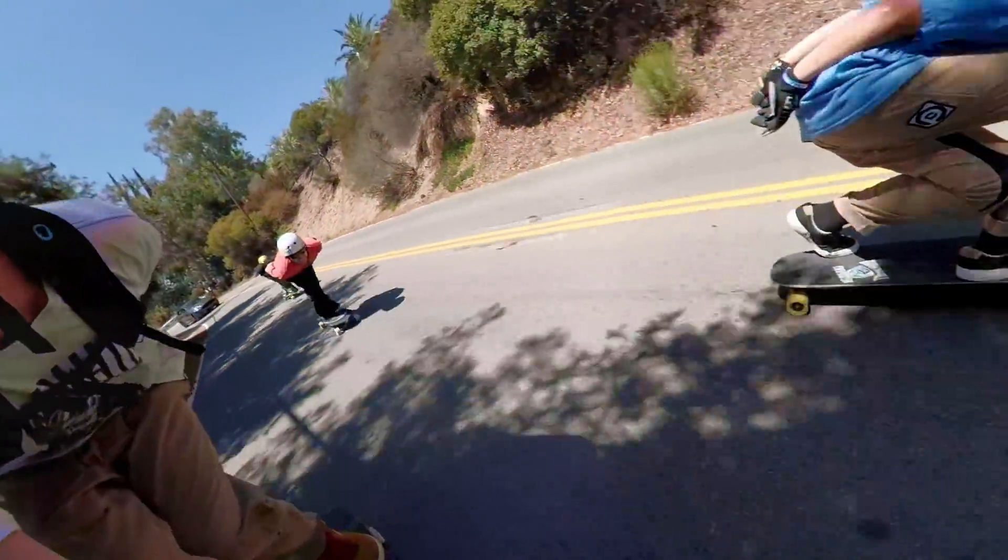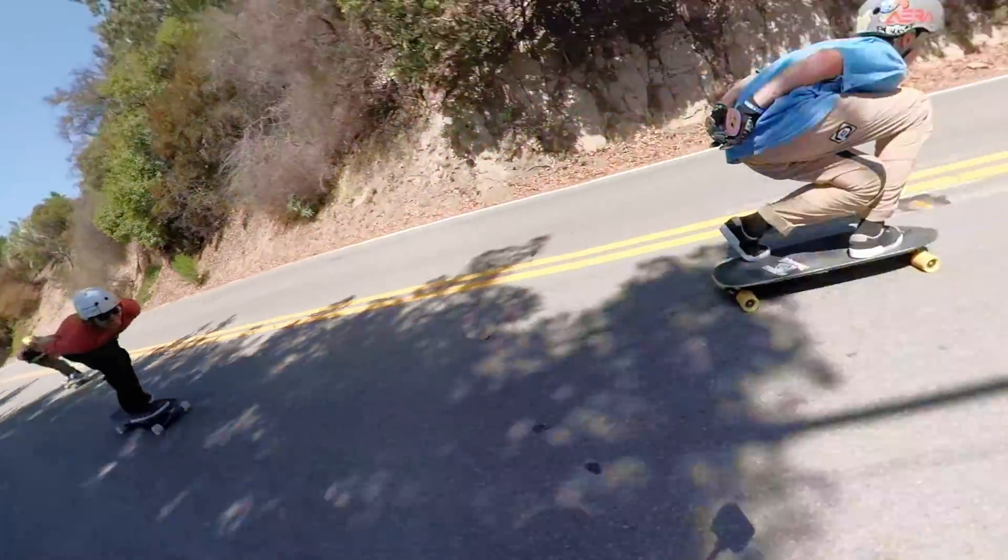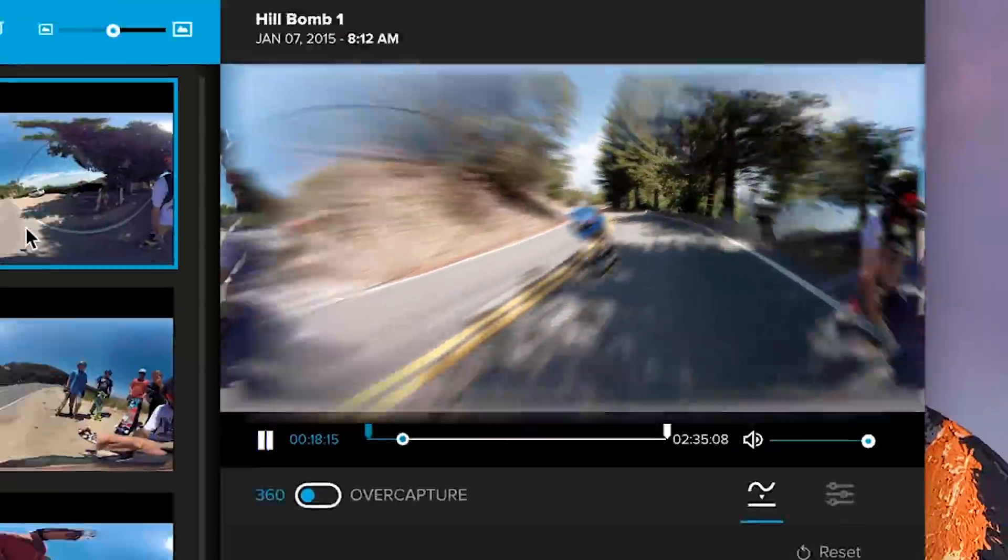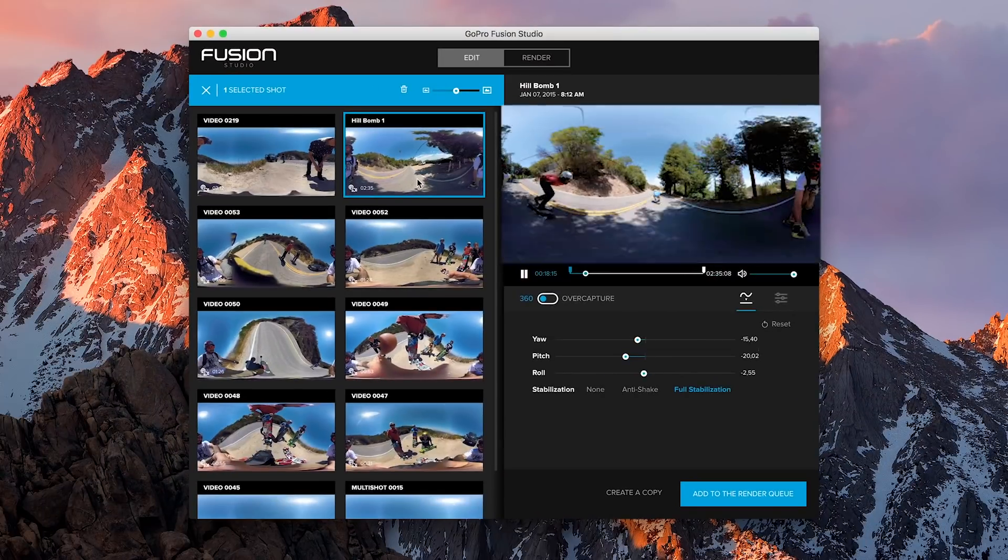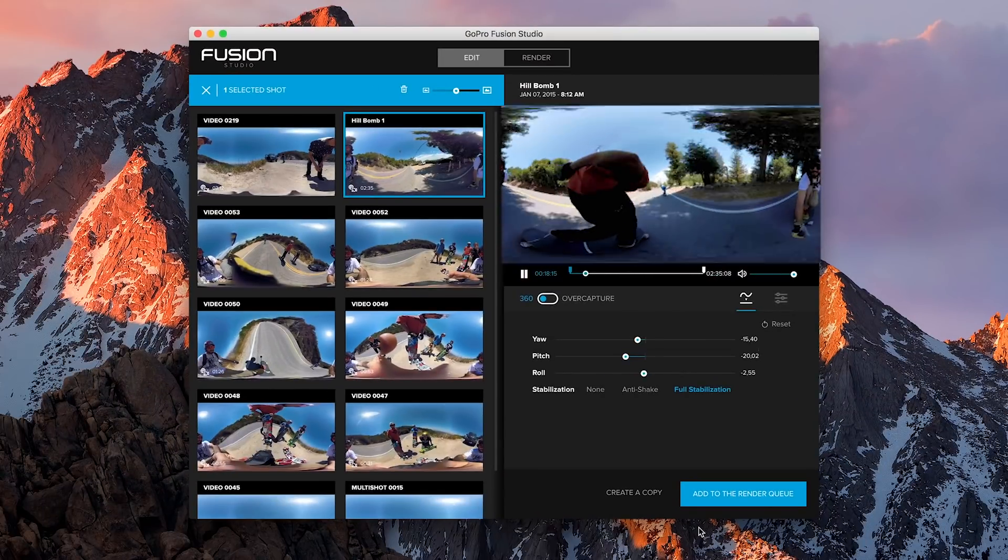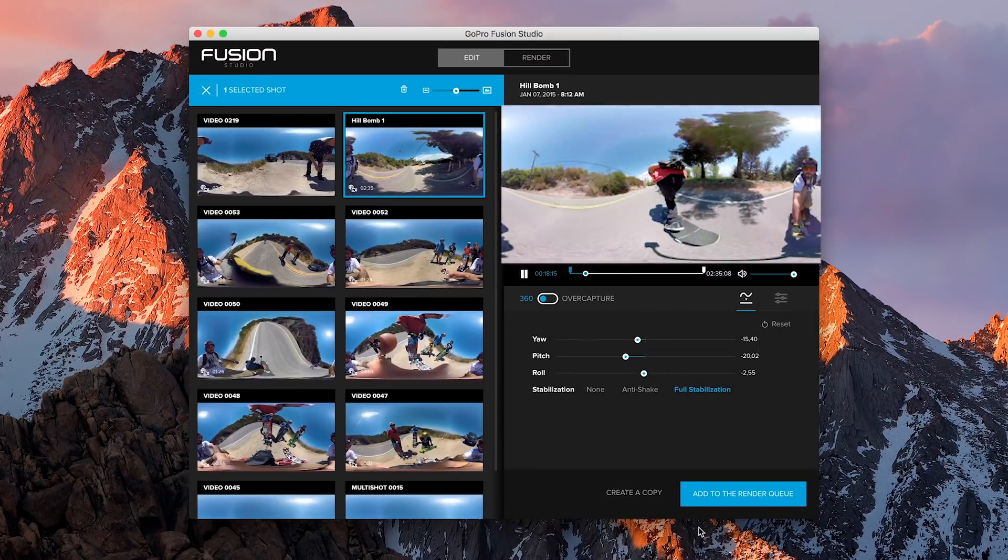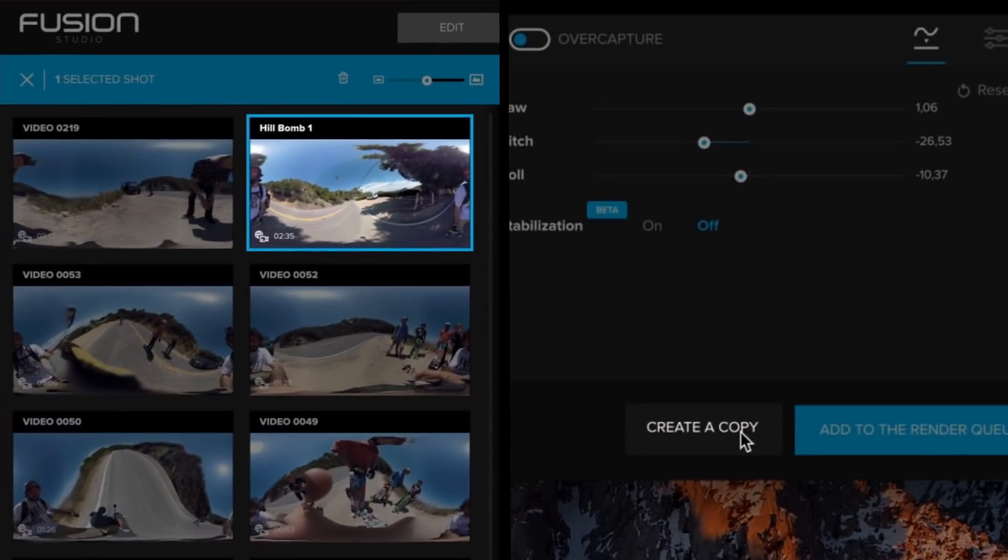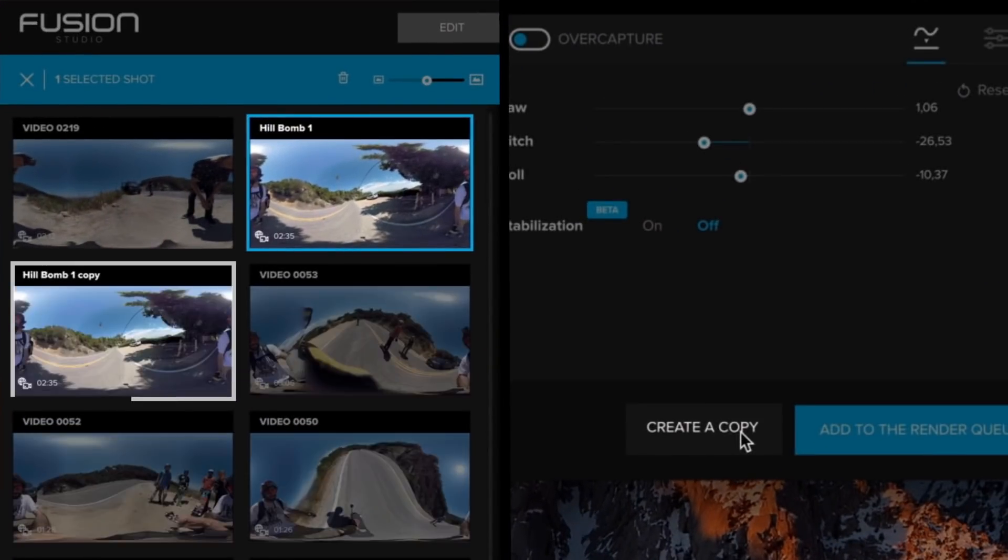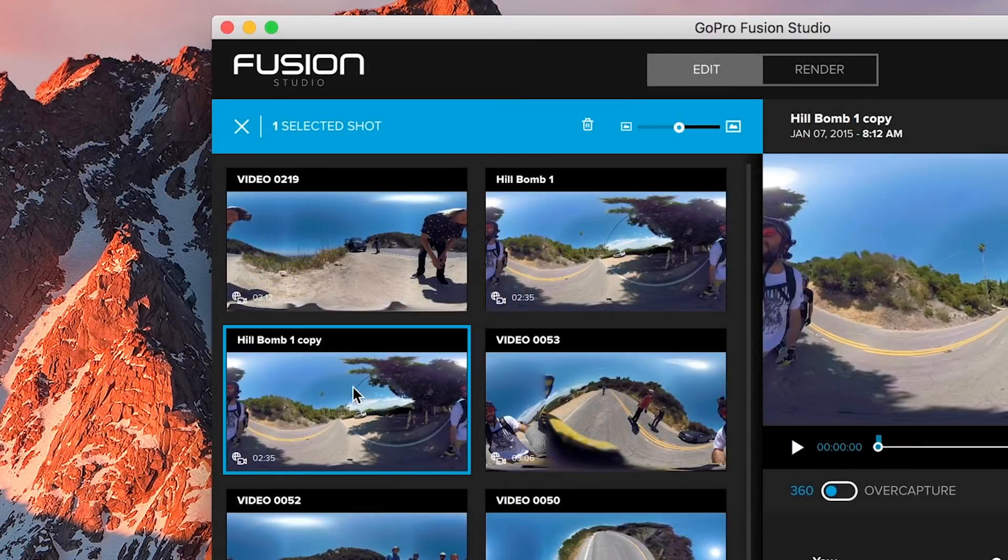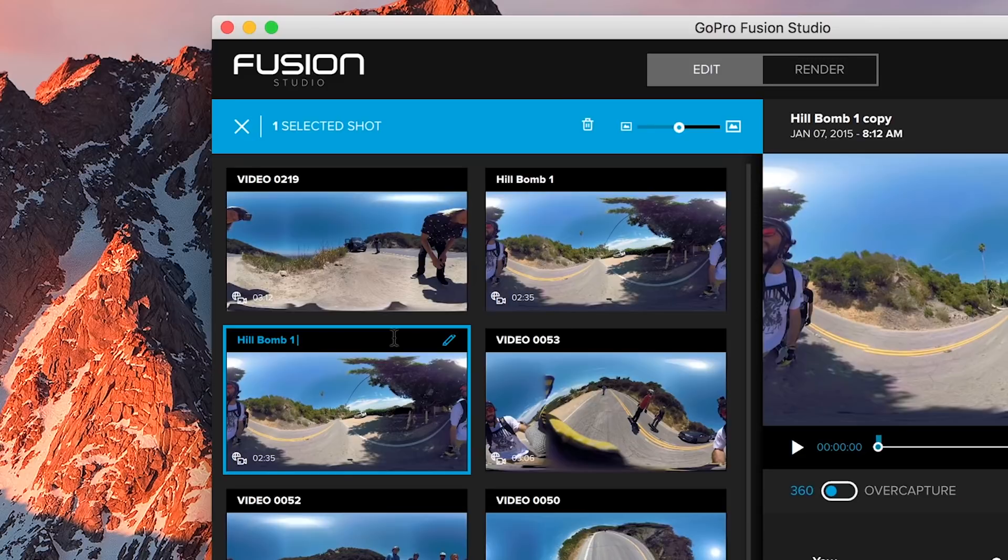Whenever you want to create multiple elements from the same footage, be it a 360 video and an over capture video, or just two different over capture angles, just duplicate that clip and then treat the two as completely separate elements.